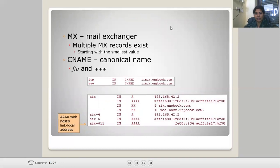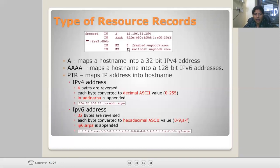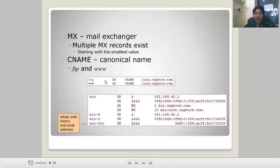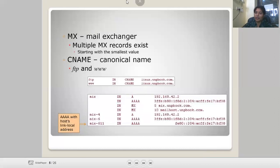MX is the mail exchanger. Multiple MX records can exist, starting with the smallest value. CNAME is the canonical name — for example, FTP and WWW are canonical names, where 'ftp' uses the file transfer protocol and 'www' is used in the World Wide Web browser. For instance, 'linux.unruc.com' with 'www IN CNAME linux.unruc.com', and these also have link-local addresses.